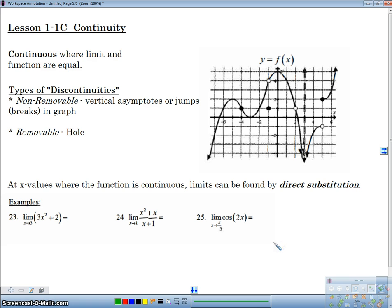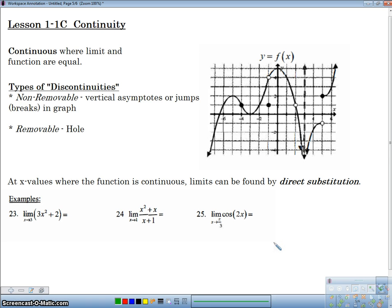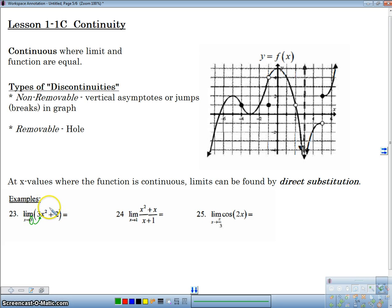If a function is continuous, what does that mean for us? A lot of times in calculus we deal with continuous functions, and if a function is continuous, then the limit can be found by direct substitution — meaning all I have to do is substitute the value in for x, as long as it's continuous at that x value. Notice here we have a parabola that is continuous for all values of x.